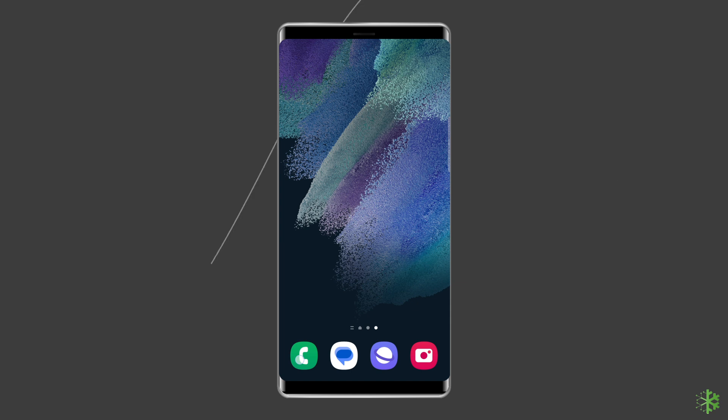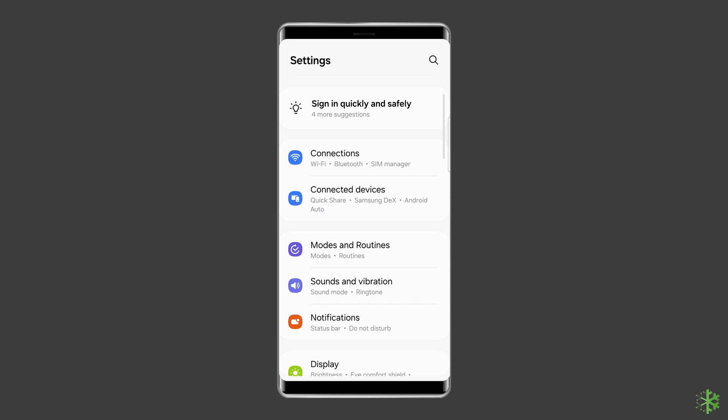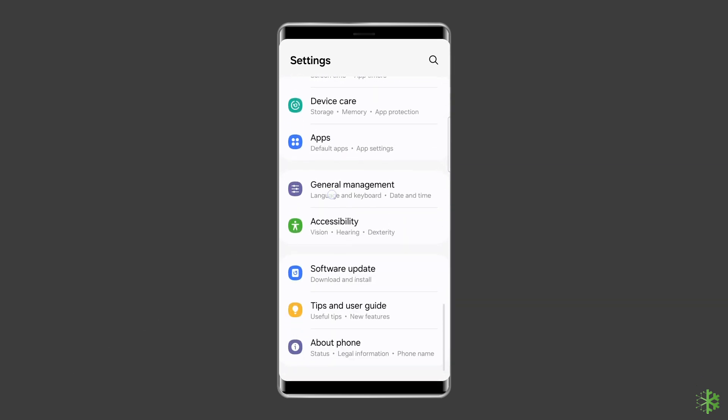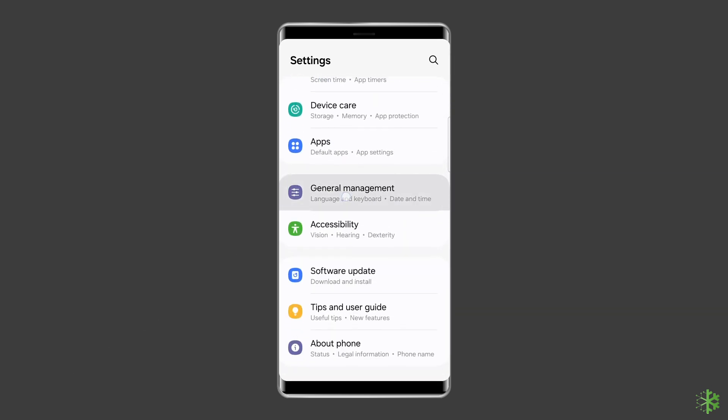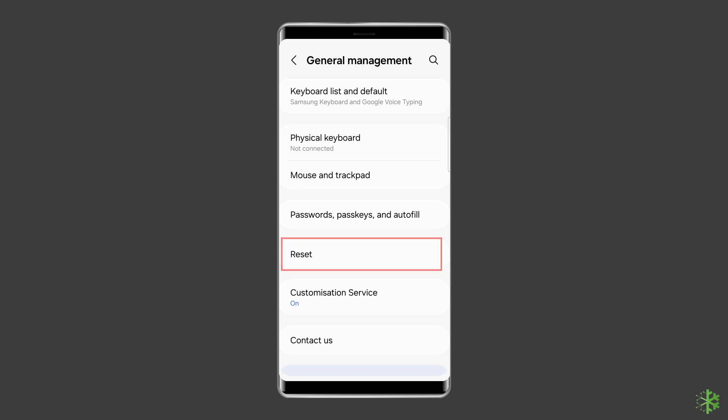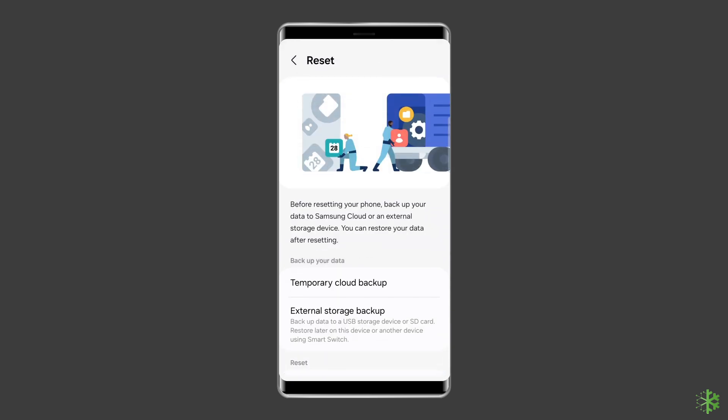But before you begin, it is recommended to create a backup. For this, open the settings on your Samsung phone. Go to the general management. Click on the backup and reset.